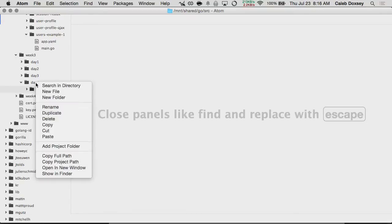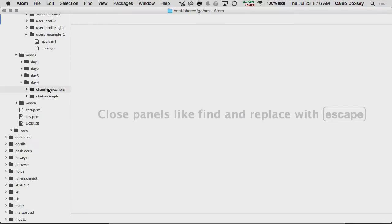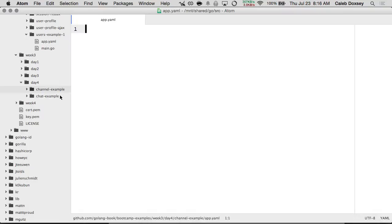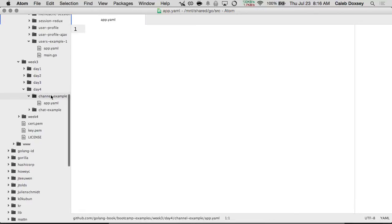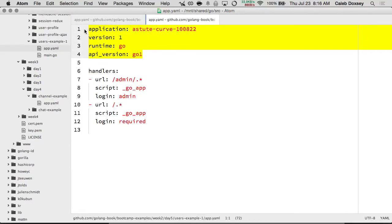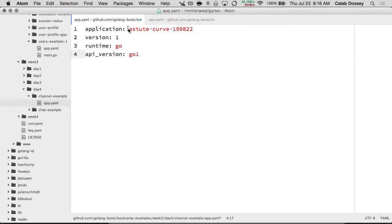Day four. I'm going to create a folder called Channel Example. Make an app.yaml because this is an App Engine project. Every App Engine project has to have an app.yaml, and it requires these four things. This is your application ID in App Engine, and these are just the pre-canned values.